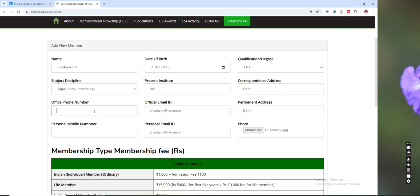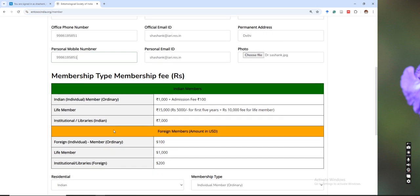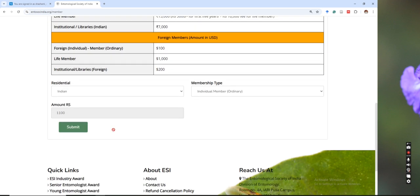But please provide complete detail so that it will be easy for us to have complete information, and just click on the submit.